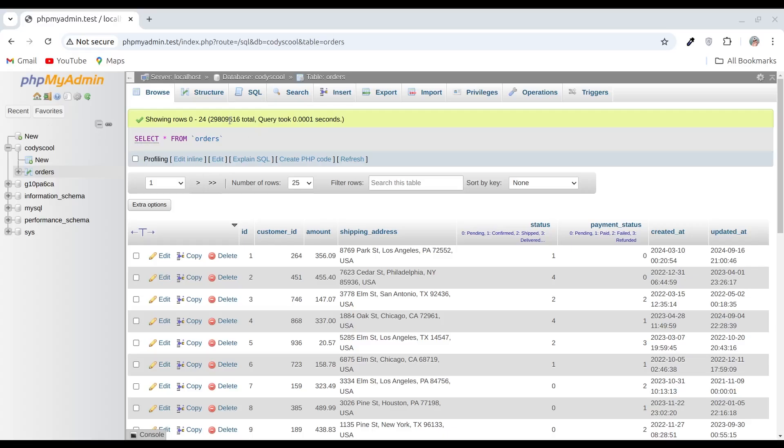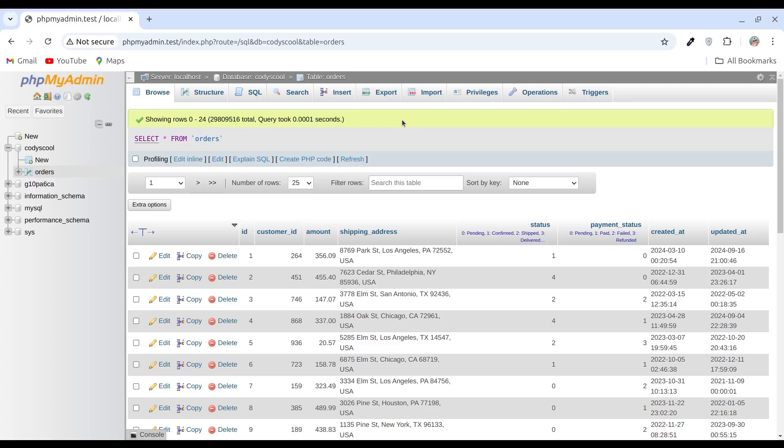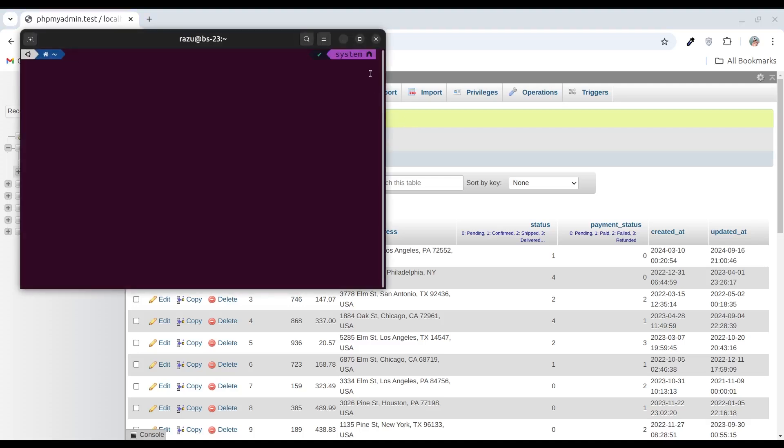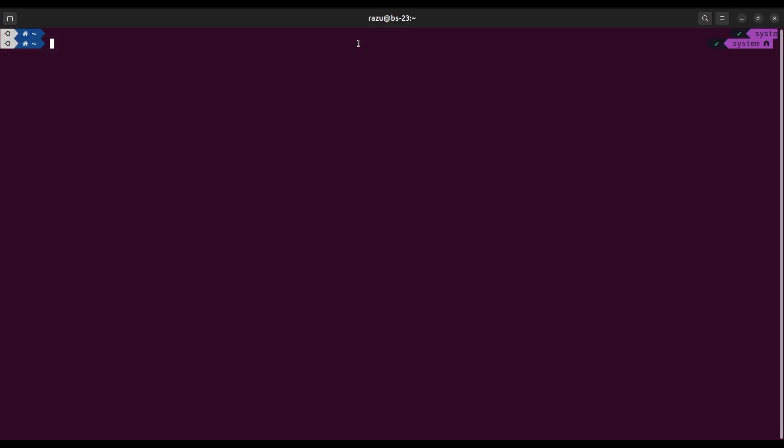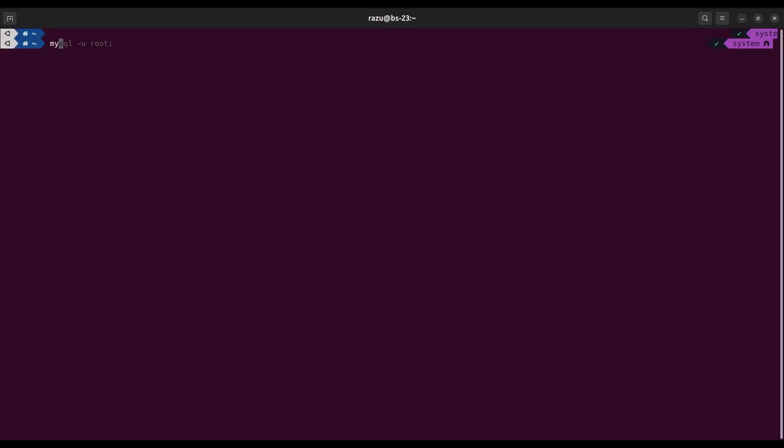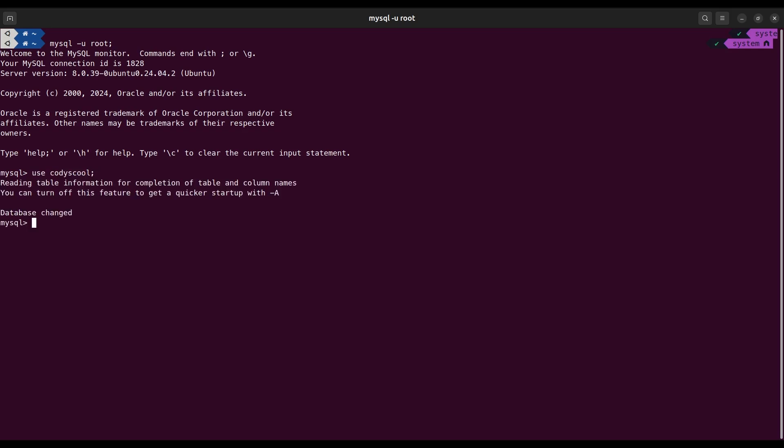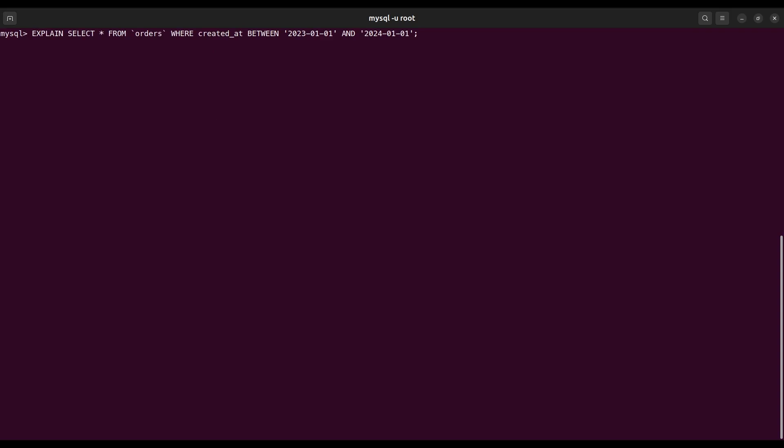We have an orders table and it has almost 30 million data. Let's run this SQL to check the query details. We can see no partition is available here.